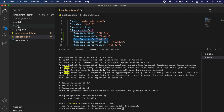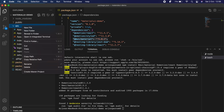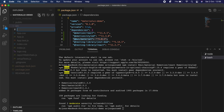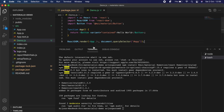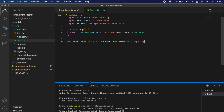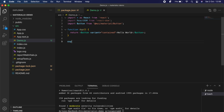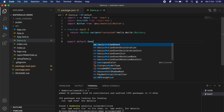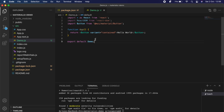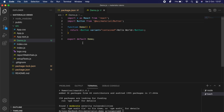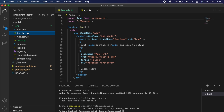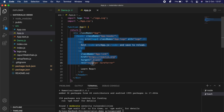Let me go into the source folder and create a new component. I'll create a JavaScript file called demo.js. I'll paste the code, clear the default export, and type 'export default Demo', replacing the function name with Demo to avoid any warnings.